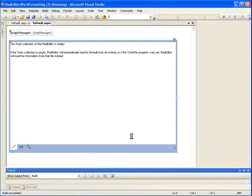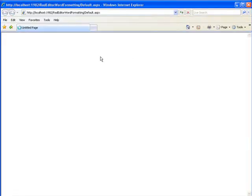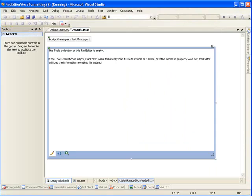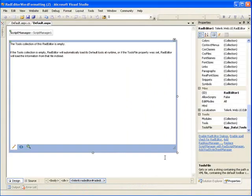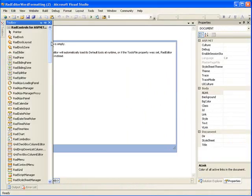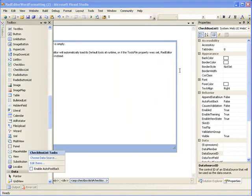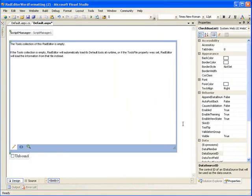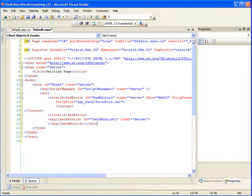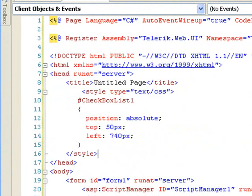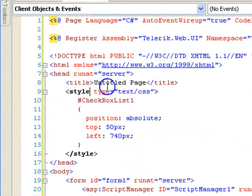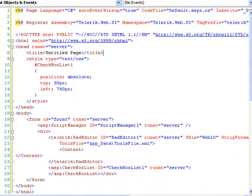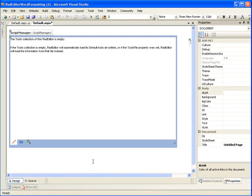So, then when we run our project, we just have a simple set of tools, not including the word formatting. And then let's go ahead and add a checkbox list to our form. I'm going to go into the markup and add a style. This style is going to change just the location of our checkbox list.